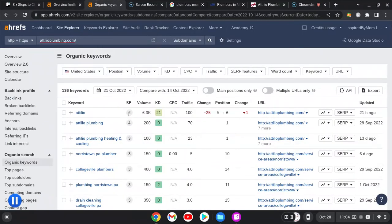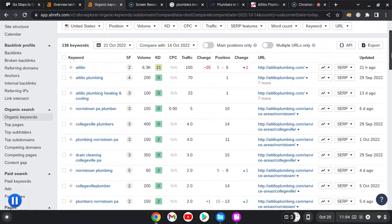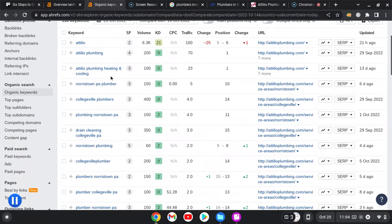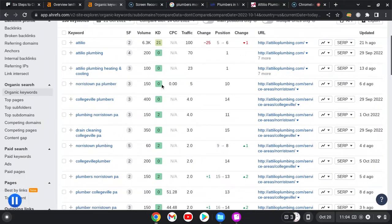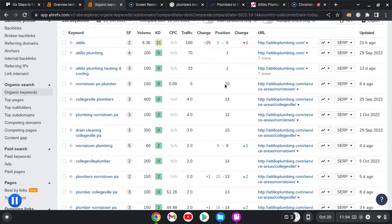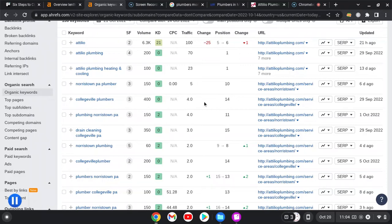I want to show you your keywords, what you're ranking for here. So here's a good keyword for you: Norristown PA plumber. It's easy to rank for, 150 volume, which is very good search volume, but you're in the 10th spot, so maybe you're on the second page or even in the third. Collegeville plumbers—look at that, 400 searches a month, you're in the 14th spot. So we would work on pulling you up to those first spots for those searches, and then people are going to click on you.